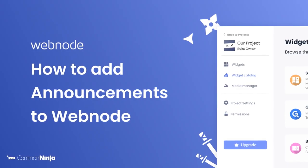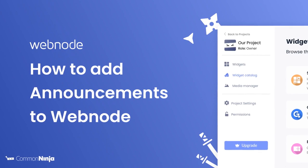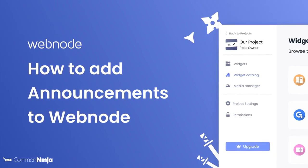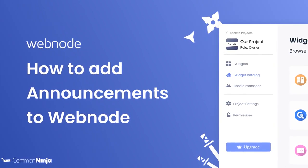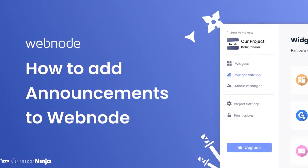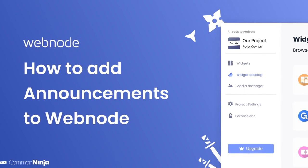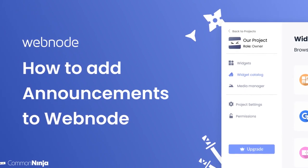Hi, my name is Daniel, and in this video I'll show you how to create an announcements widget and add it to a Webnode website. Let's get started.